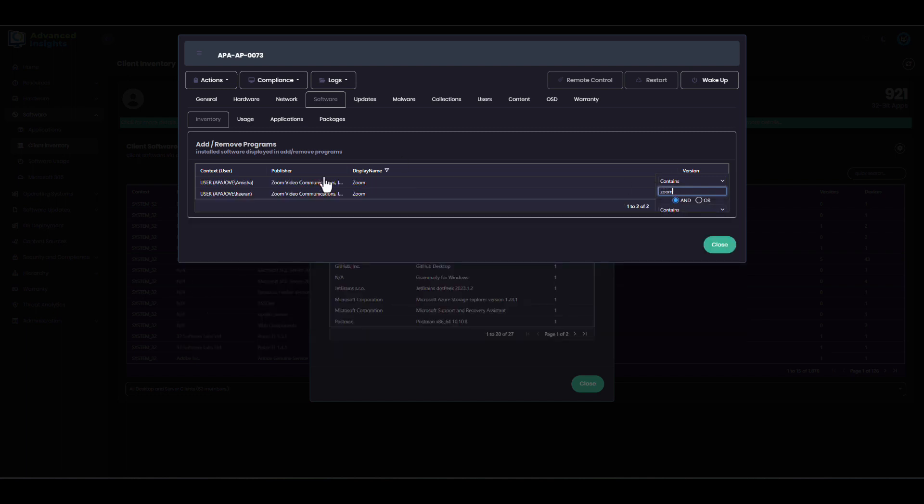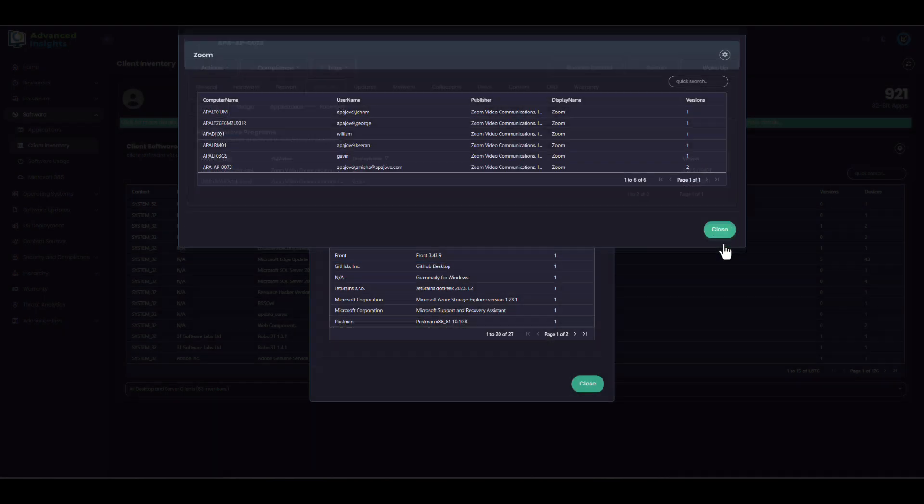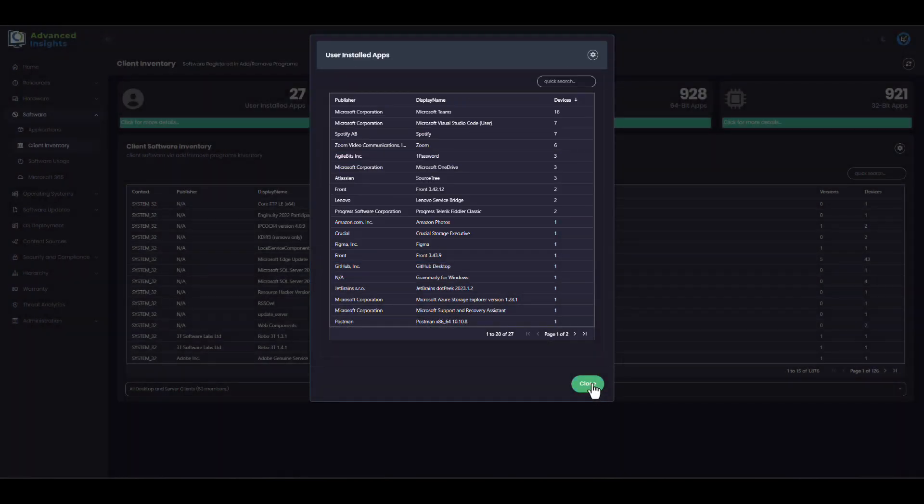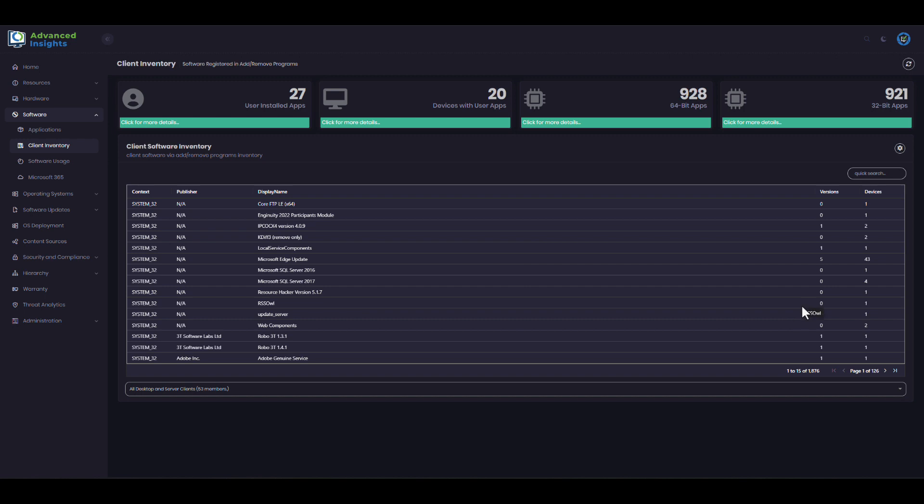If I filter this to Zoom, what I will see is these are the two copies of Zoom that are installed in these profiles, which user profiles they are, and which versions of that application. This helps me keep track of where per-user-installations are happening and I might want to do some cleanup.